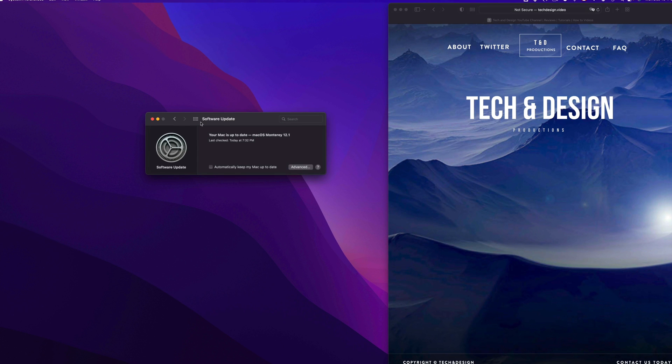After we see the Apple logo and loading bar, it's going to take quite a while. We're looking at about 30 minutes or so, depending on your Mac. And then everything's just going to restart.